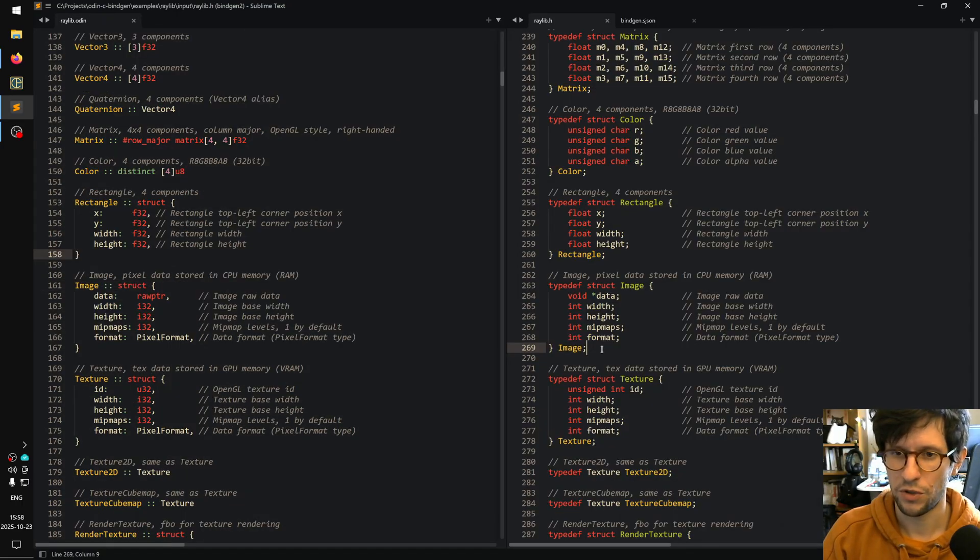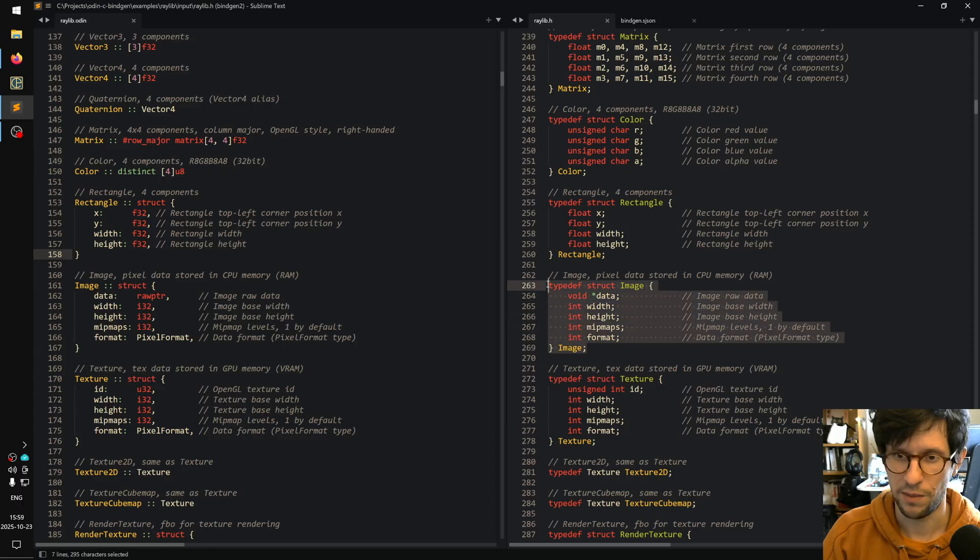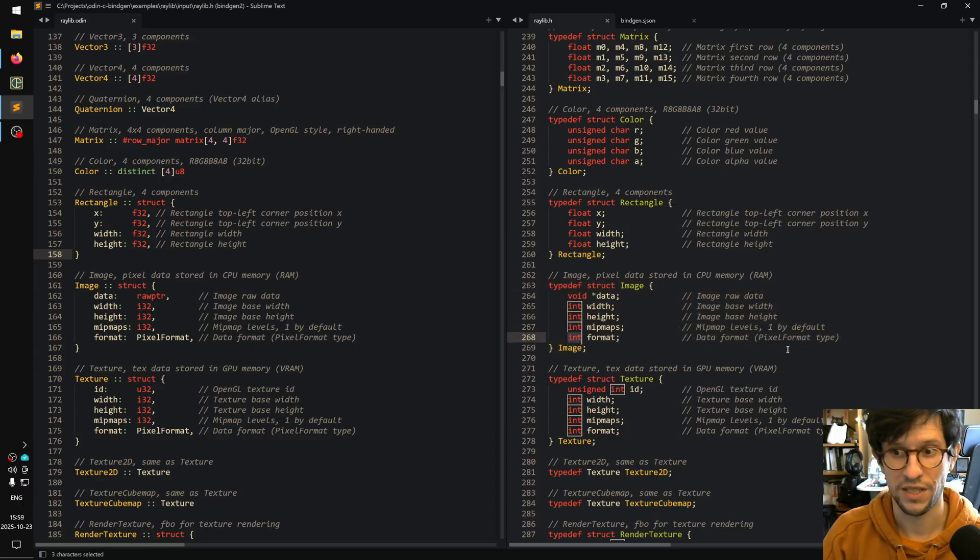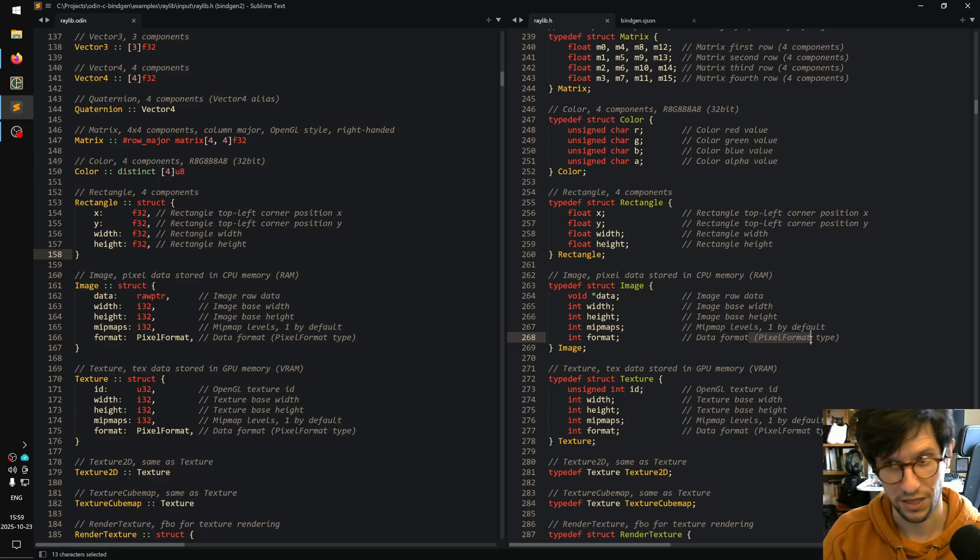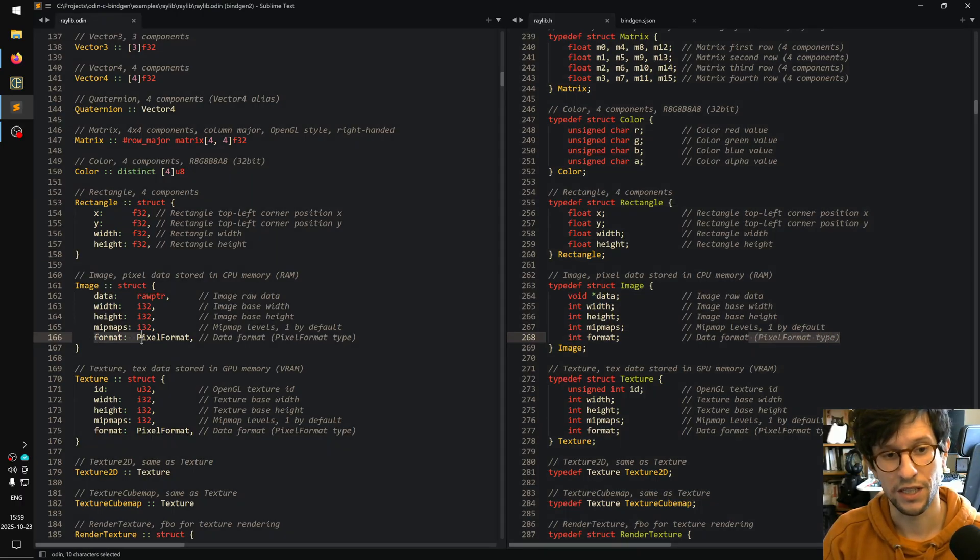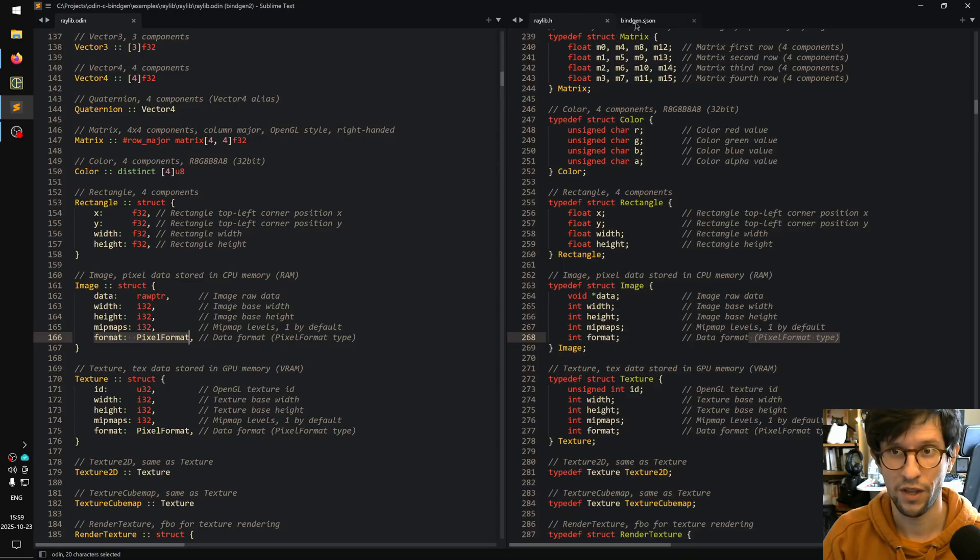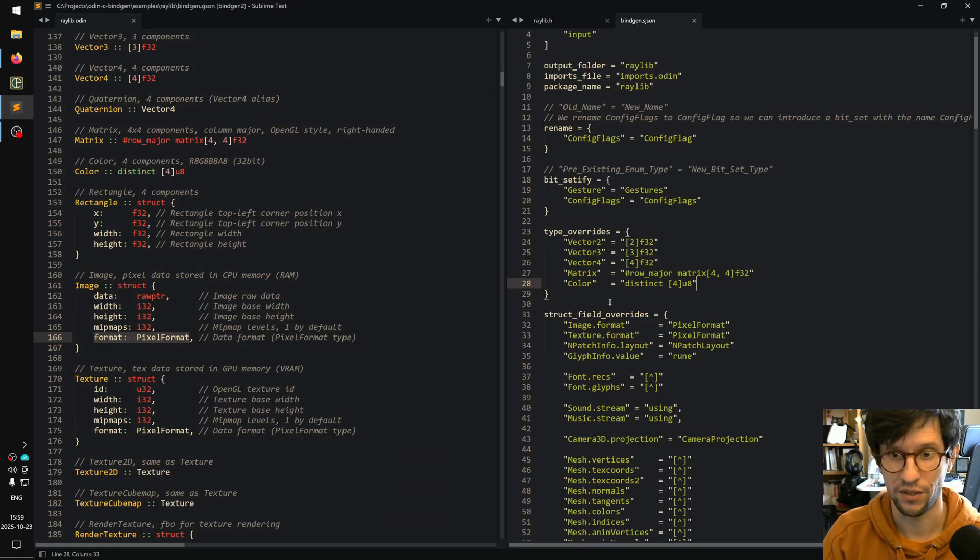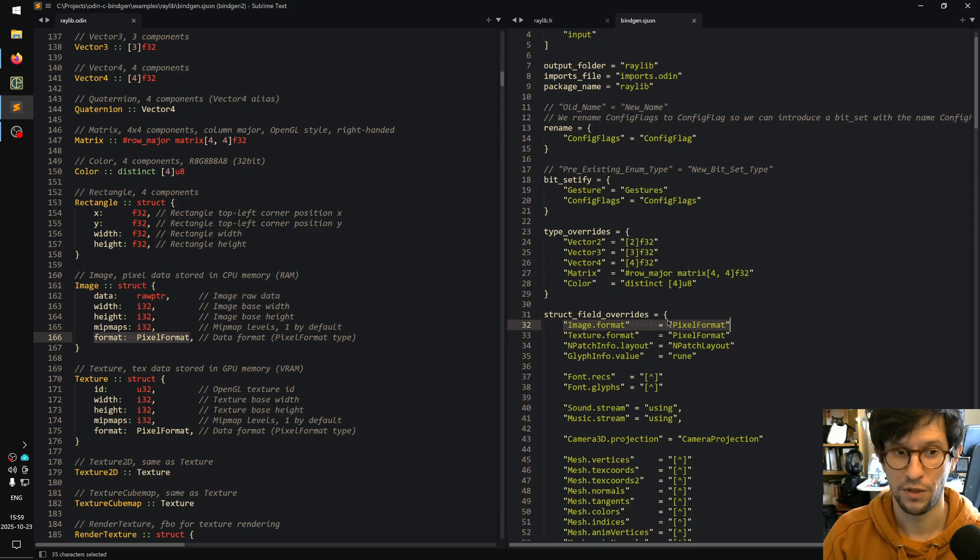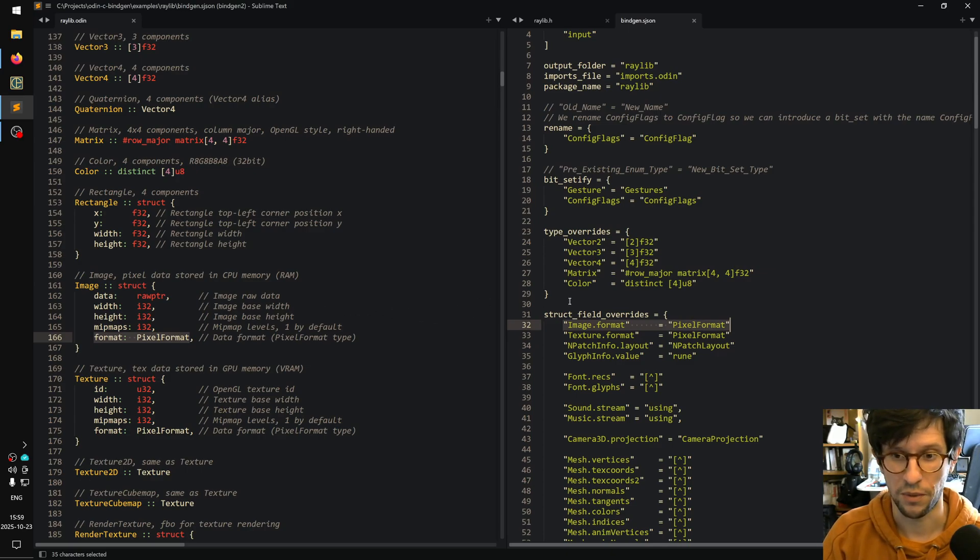Other things that might get a bit tricky when generating bindings is that, for example, in this image struct here there is a format field that is an integer, but it says in the comment that it is supposed to be a pixel format type. So in the bindings here it is of pixel format type, and what I've done there is simply there is a struct field override that says image.format is pixel format.